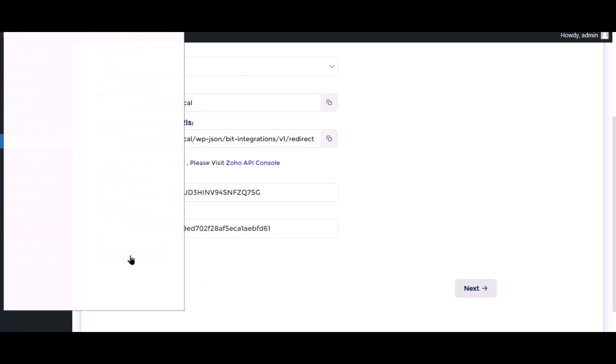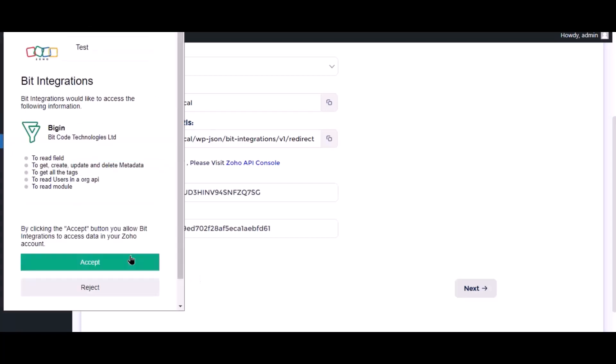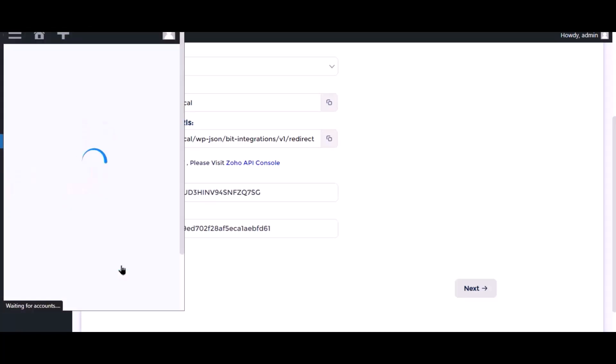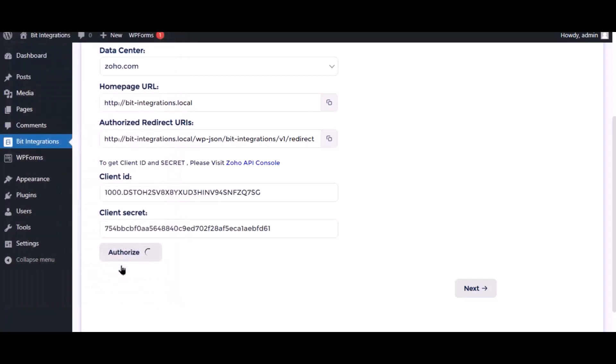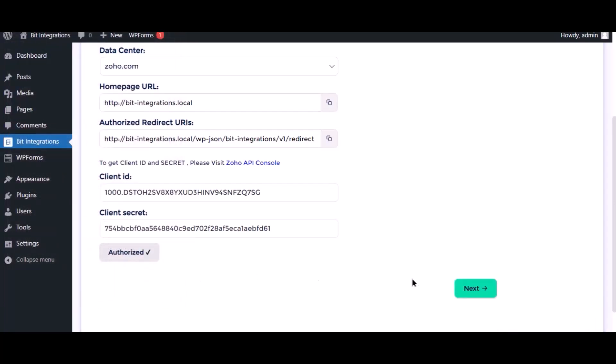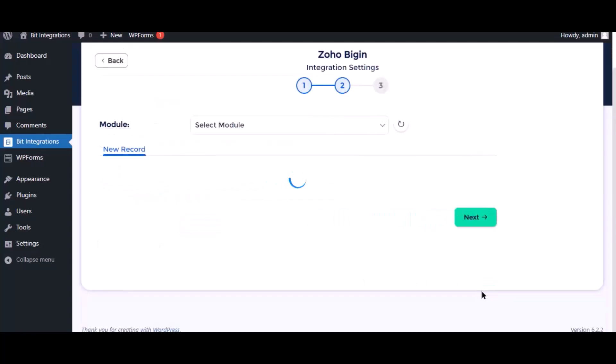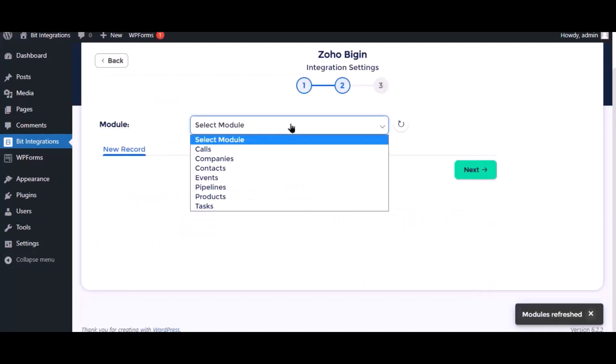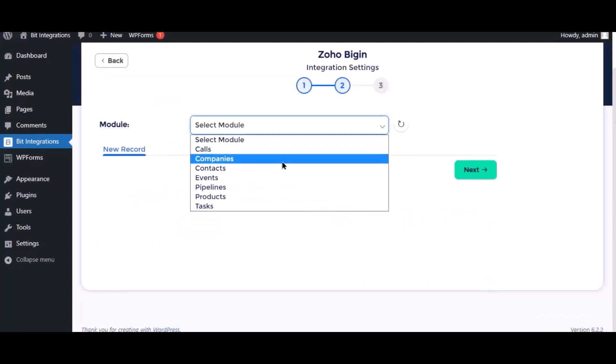Now click authorize, click accept. Authorization is successfully done. Click next, select the respective module as you want.